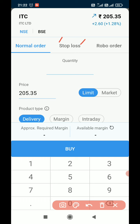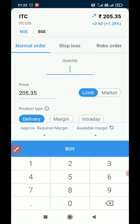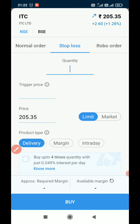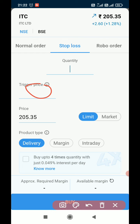There is also a ROB order option, but for the time being ROB order is not working so I am not showing that one. The key difference between a normal order and a stop loss order is that when selecting a stop loss order, we get one more feature — the trigger price. The current market price is 205.